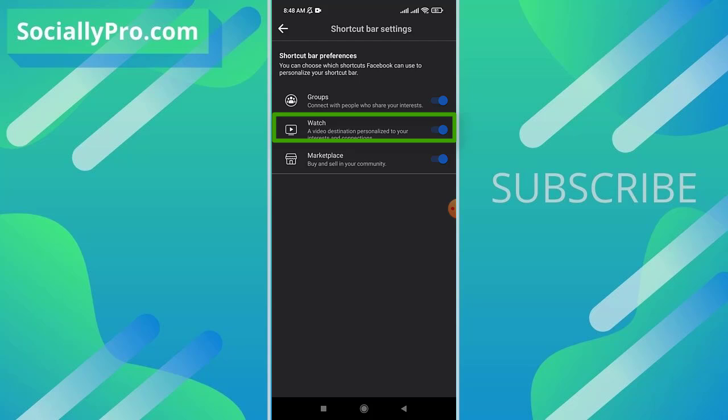I can simply disable the toggle and the watch tab will be removed from my shortcut bar in the Facebook app. However, if you don't see the watch tab over there and want to enable it, repeat these steps and enable this toggle and you are good to go.